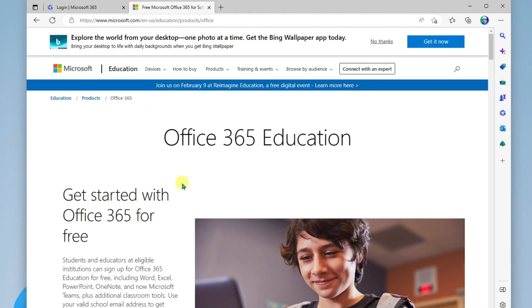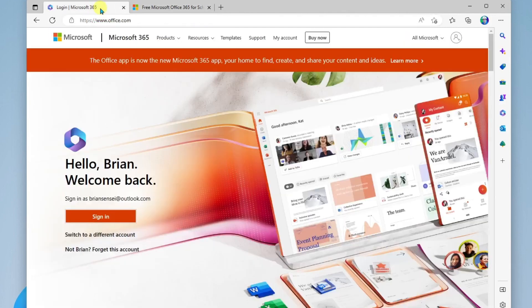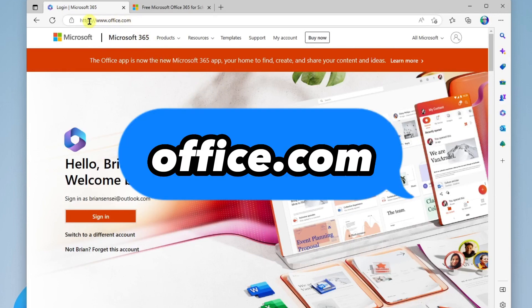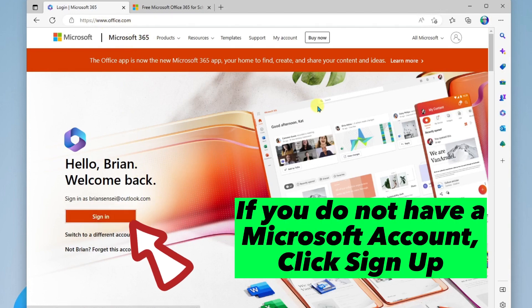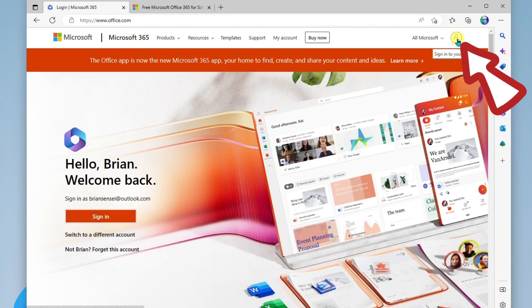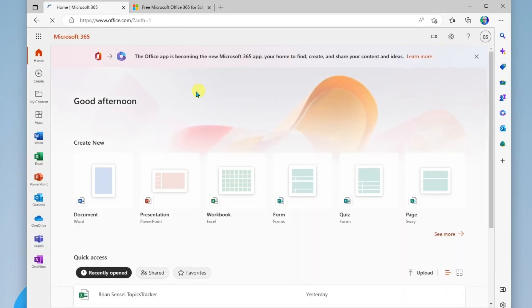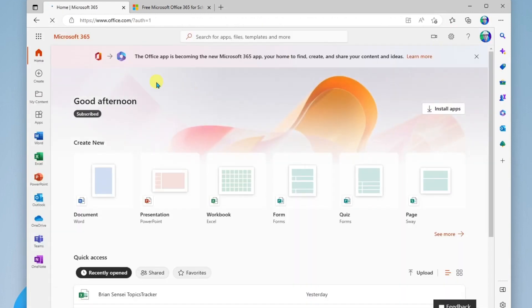All right. So how do we log into Office 365 or Microsoft 365? Well, the simple way to get there is by going to office.com. Once you're here, you're going to want to click sign in, either down here or up at the top right hand corner where we see the profile picture. And you'll just go ahead and sign in with your Microsoft account.